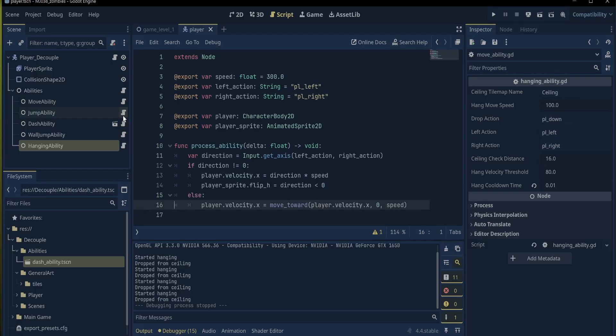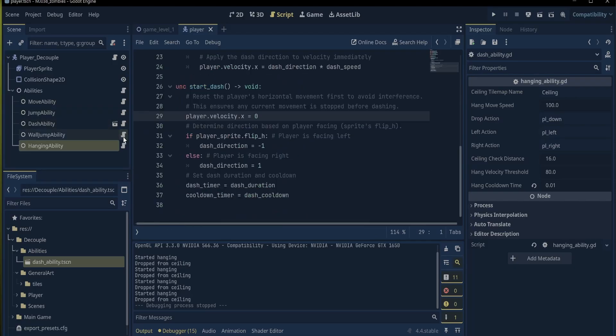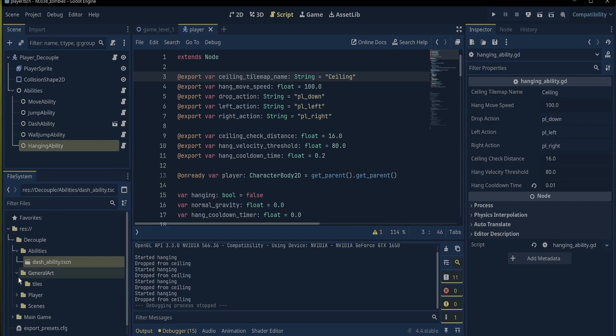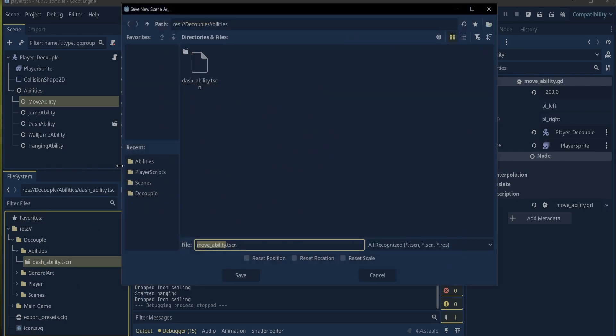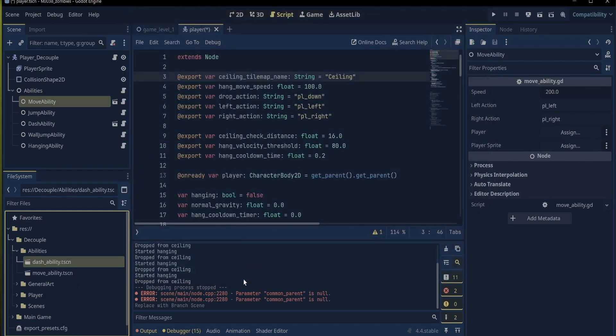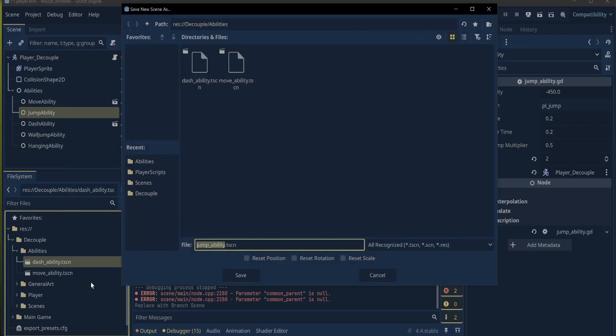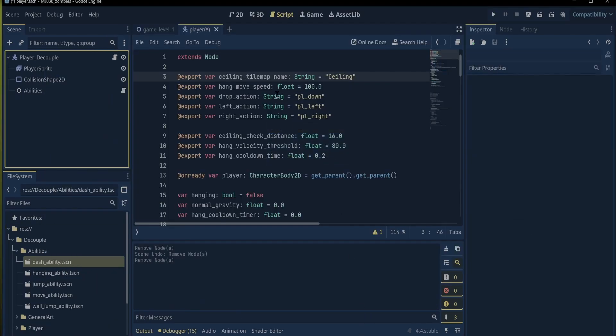Let's create a new character. I have built this player character with all the abilities here. So an easy way to create new characters with the abilities that I like will be to save each ability node branch as a new scene. To do this, I just right-click the ability and save branch as scene. Then I can delete all the abilities and save the player character.